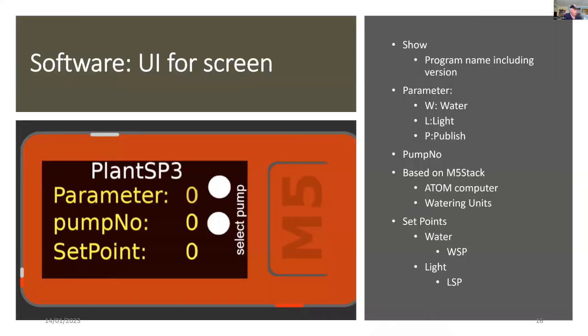So this is the UI for the screen. So I set up the program name right on the top there. And under that, there's parameters. So if it's W for water, L for light and P for publish. So under that, there's the pump number that I've selected and there's the set point.